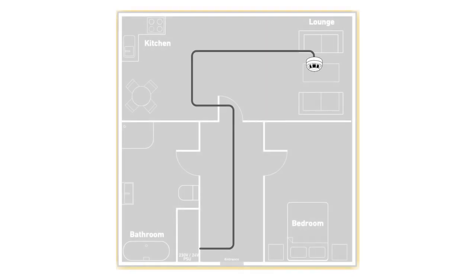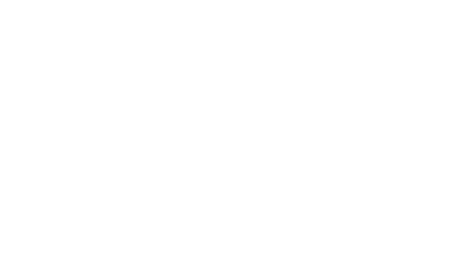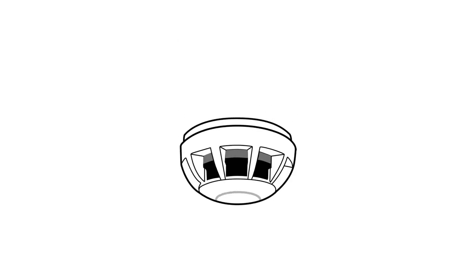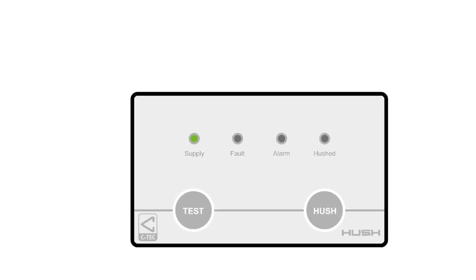It comprises a series of smaller, separate fire detectors and alarm devices, connected to a central controller. If the wiring, power supply or standby battery on a Hush system fails, or if a fire detector is removed, a fault is reported.